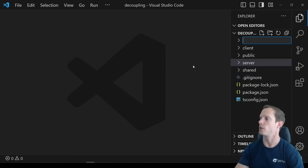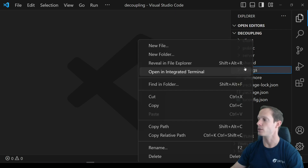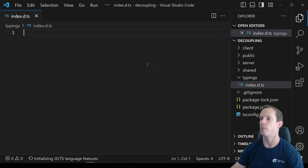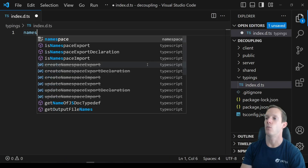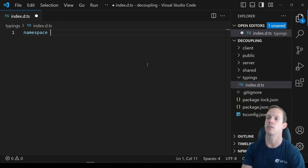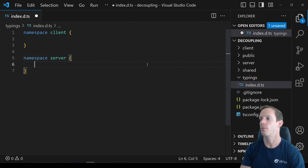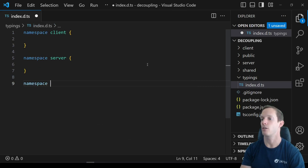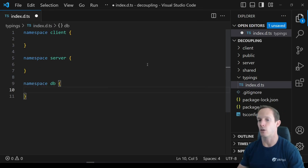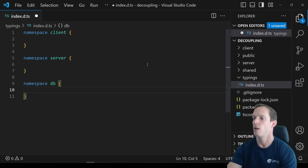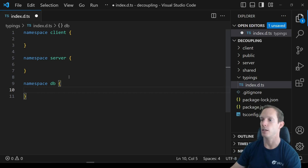I'm going to create a typings folder first, because we are using TypeScript and some of these examples will make more sense if we have some actual models. Basically what we would typically have are three separate namespaces: a namespace called Client, a namespace called Server, and finally a namespace called DB. The client, server, and DB are going to be three separate models — they might be exactly the same.